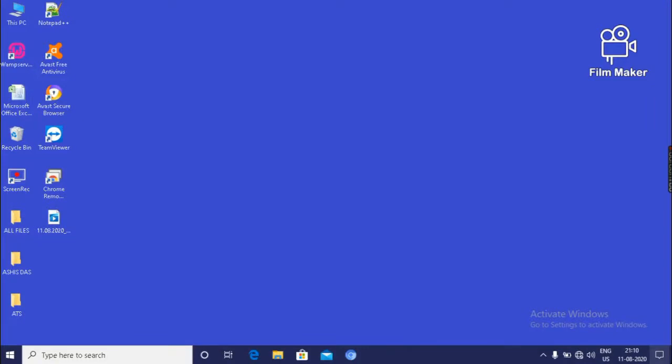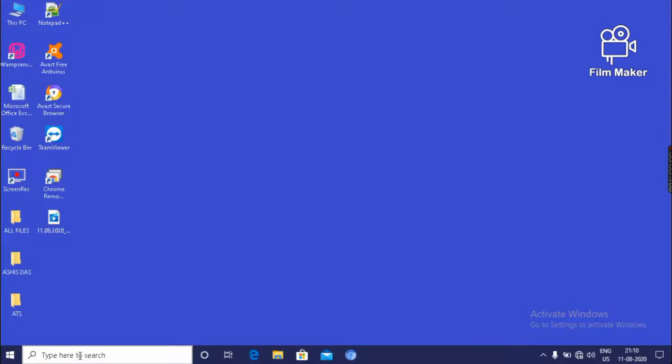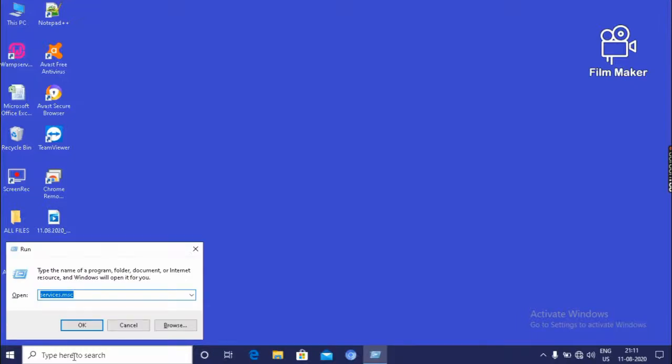Then I will show about how to speed up your computer, or how to speed up the performance of your computer. Then go to the search box. That means here written type here to search.